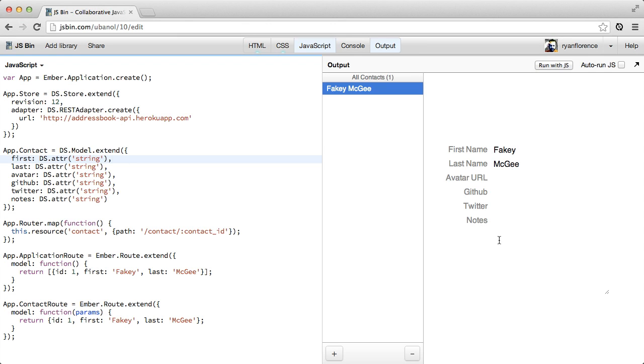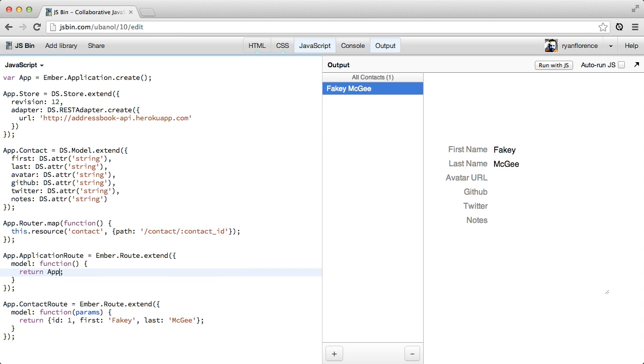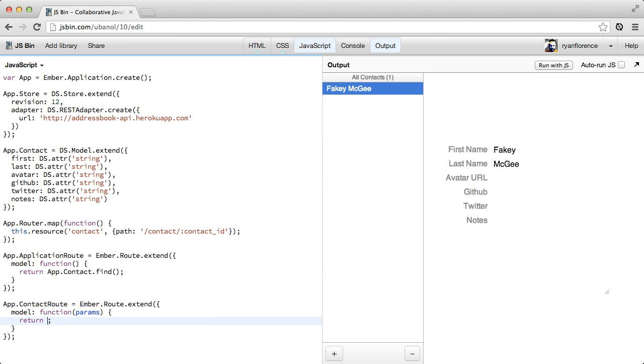So now there's only one more thing to do. And that's to plug this model into our routes. So instead of handing the app this fake data, we tell it to go find all of our contacts. So this will send off a request for all of the contacts.